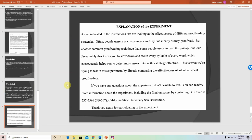This is an example debrief form — on your own time you can go ahead and read through this to get an idea of what they are. We will be passing out debrief forms to our participants for the two projects we'll be conducting in this class.